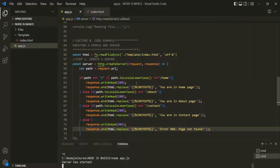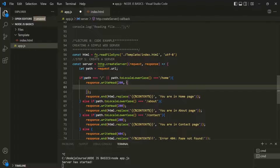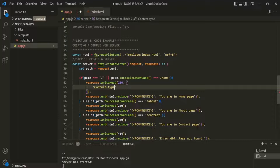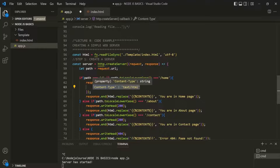Now we also want to set some headers. The header of a response contains some additional information about the response — for example, what type of response we are sending to the client, at what time the response was sent, and so on. To define a header for a response, we can pass an object as the second argument to writeHead and define headers inside it. Let's specify a header called content-type. This content-type header tells what type of content we are sending in the response — in our case, we are sending an HTML response, so the content type will be text/html. This informs the client that the response contains HTML content.